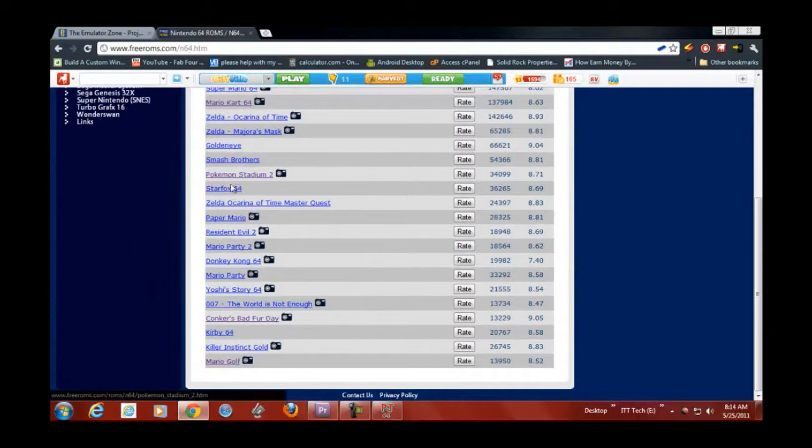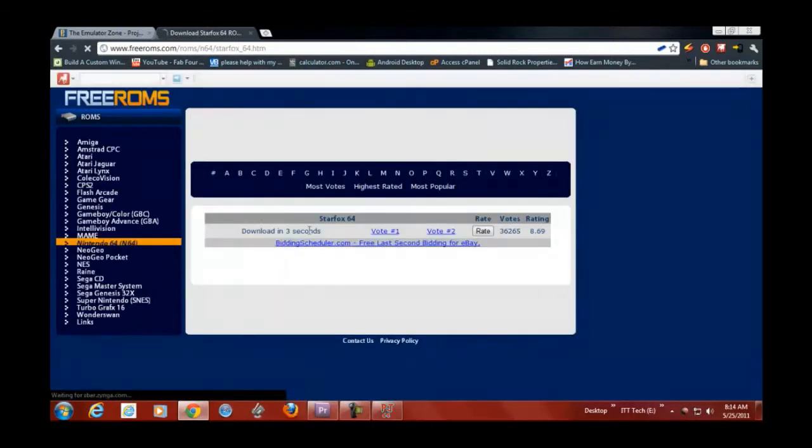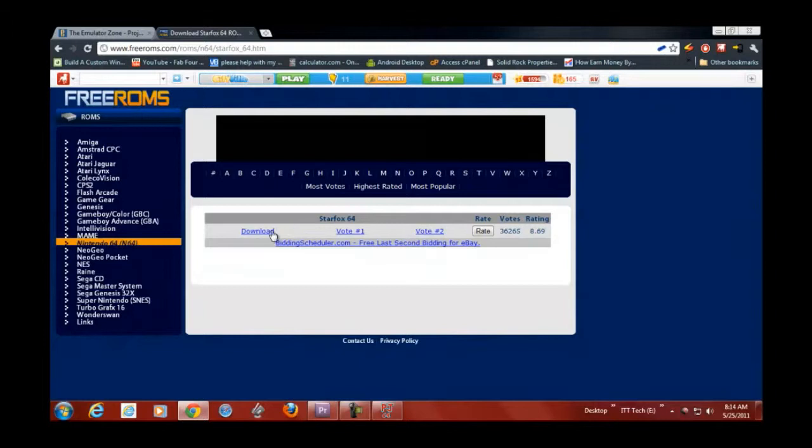You just click on it, and you click, wait for it to download, and you just click download.